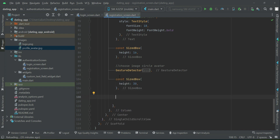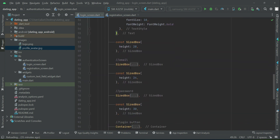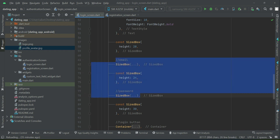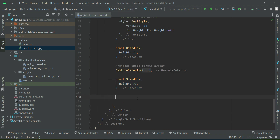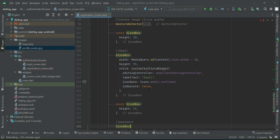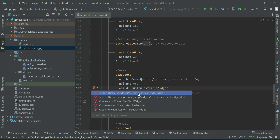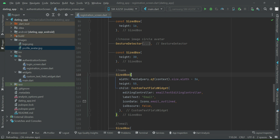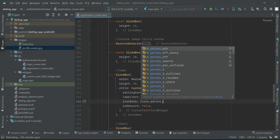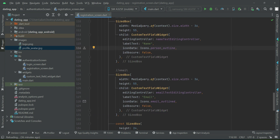We will display some space, and just like on our login screen where we start adding the fields for email, password, and so on, we will do the same here on the registration screen. For time saving, copy the email SizedBox and password fields from login and paste them here. Then we will add the name field using the custom text field widget, with the nameTextEditingController and a person outline icon.